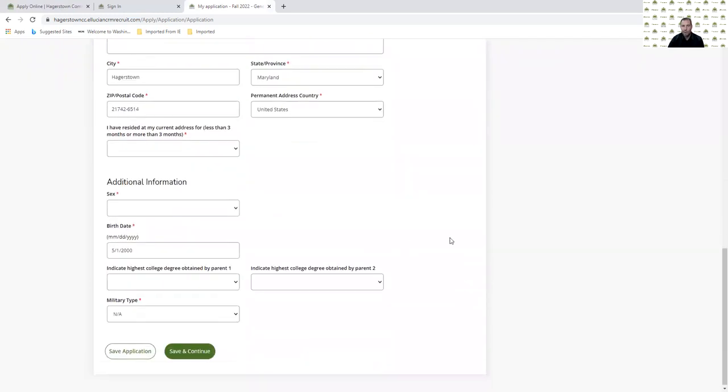Things that are starred in red need to be filled in for the application for admission. If I want to click save, that means I'm going to save my application and I need to come back and complete it later. If I click save and continue, that'll take me to my next page of the application for admission.